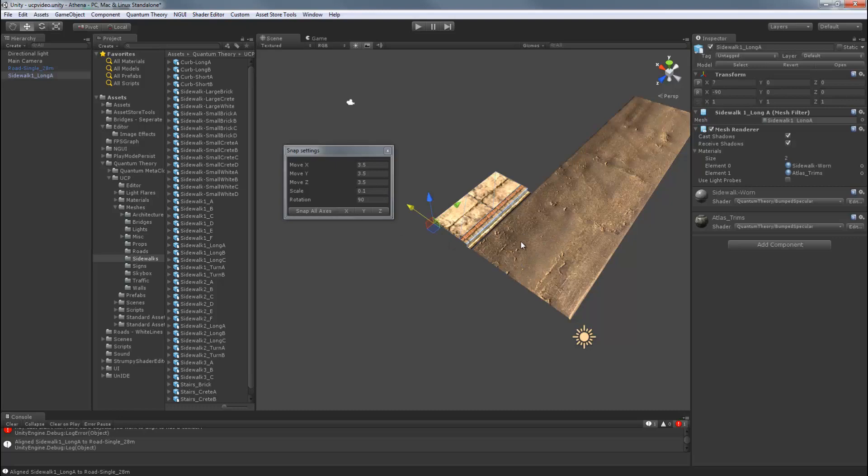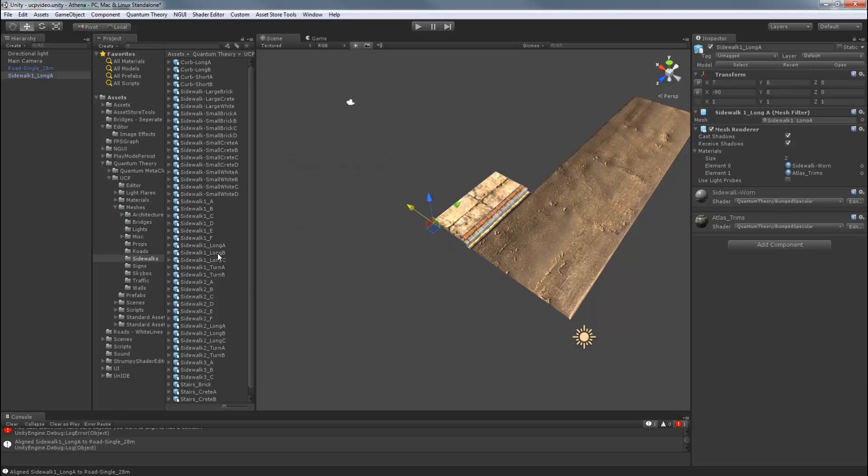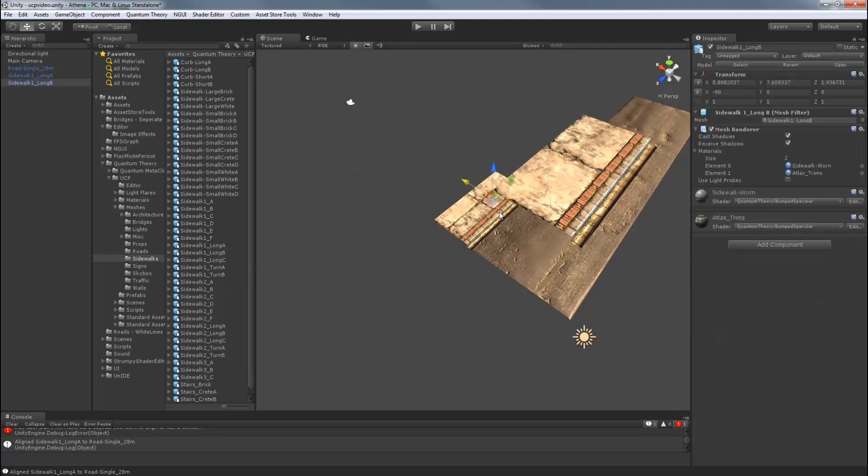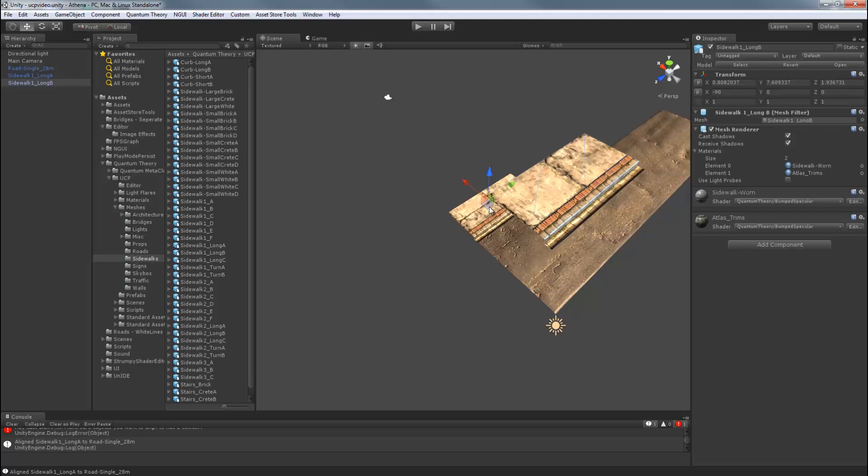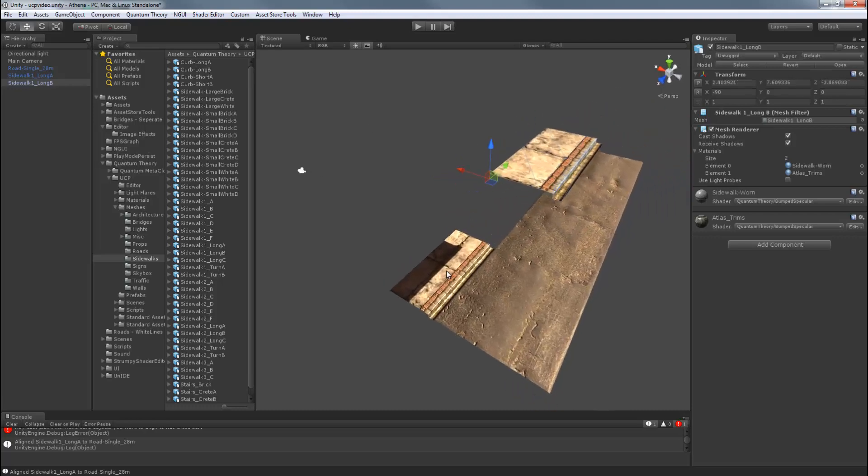So now, let's place some new sidewalks. Close this Snap Settings window. And I'll do Sidewalk 1 Underscore Long B. And I want to align that to the other sidewalk just to get into position. But I do need to add a collider.